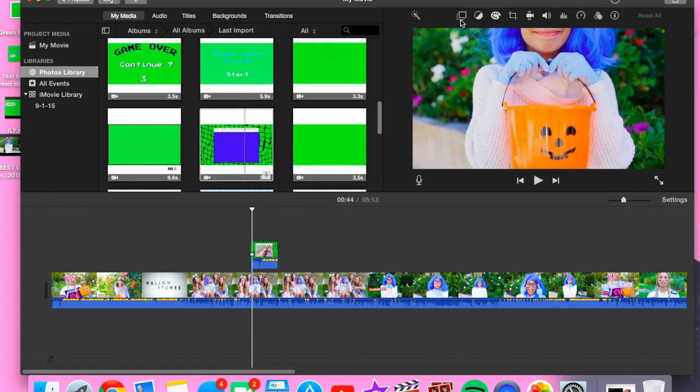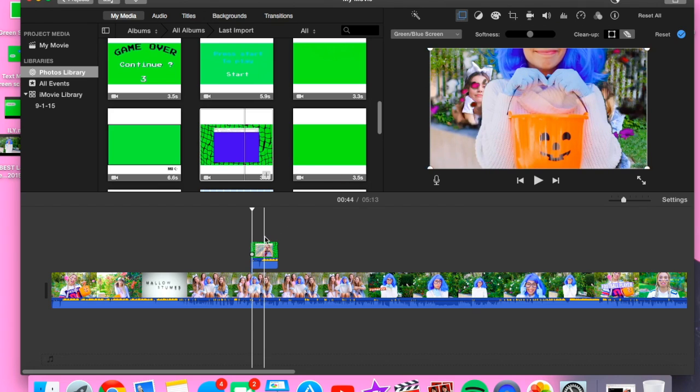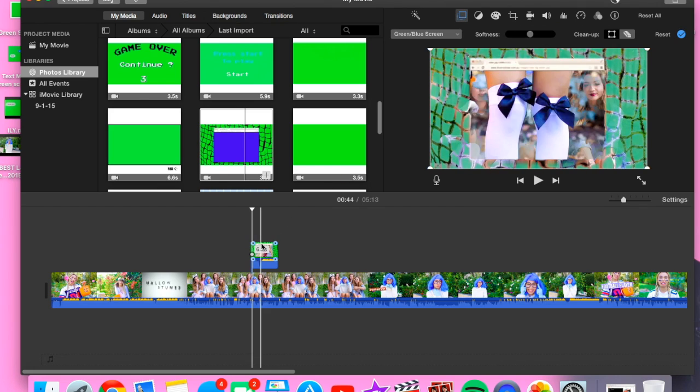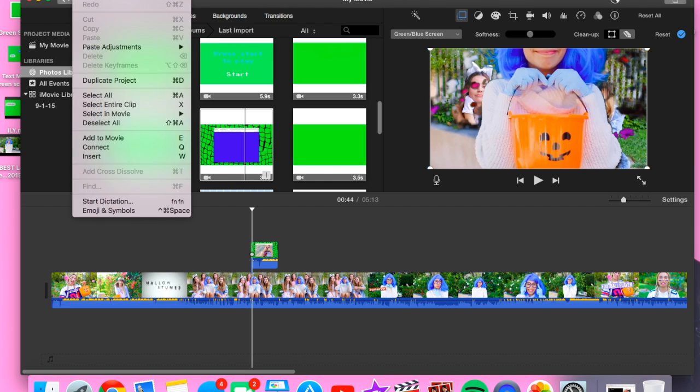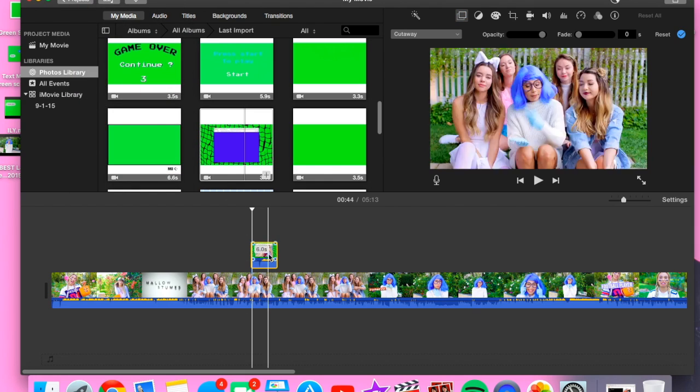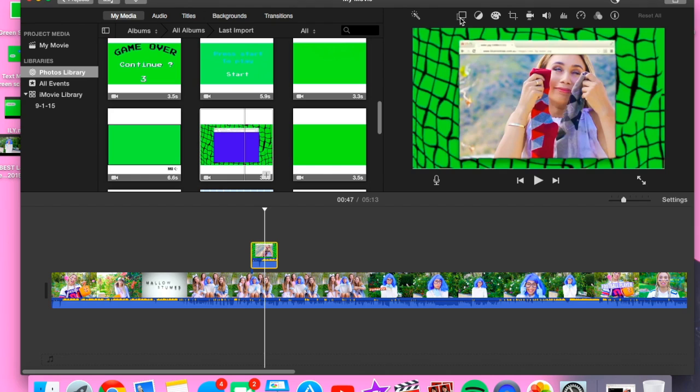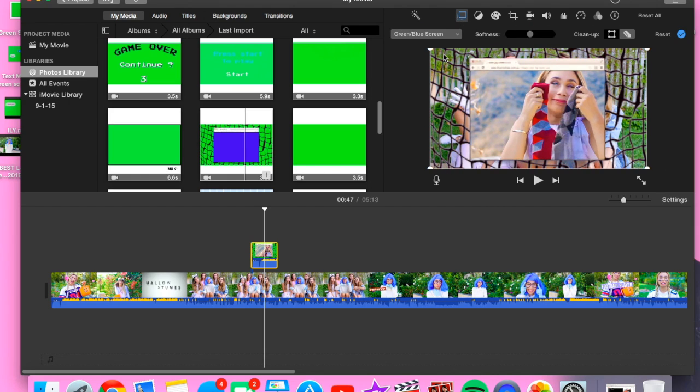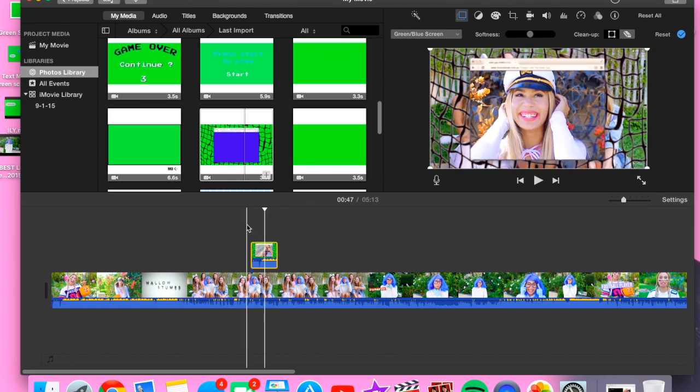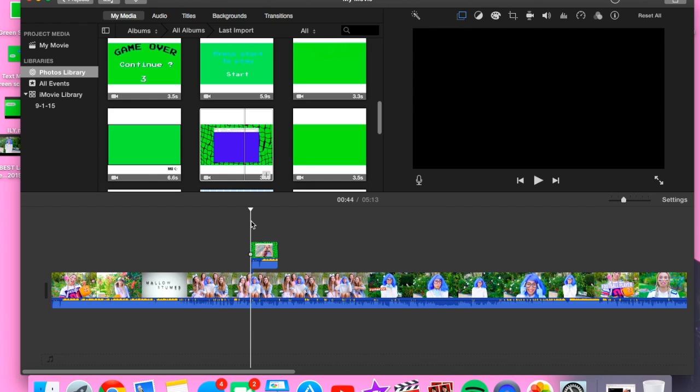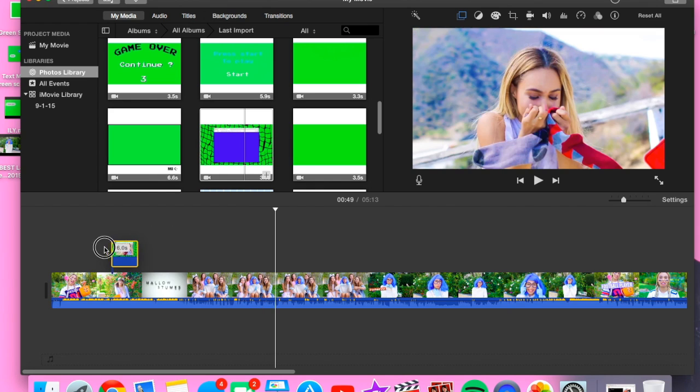So what we're going to do is the same thing. We're gonna go here to the cutaway tool, and we're gonna click green screen/blue screen. Make sure you're on the green screen—okay, there we go. So then it will mask out both and it'll look like this. And I'm gonna move this over here just because it's weird.